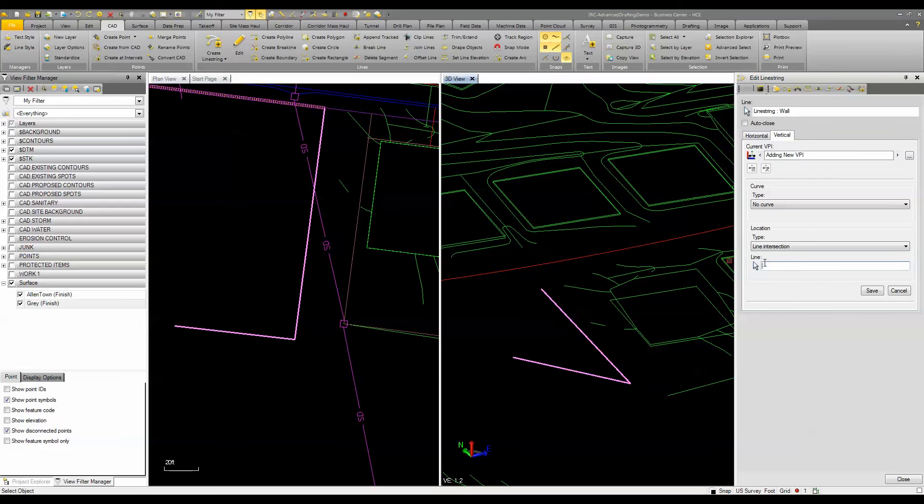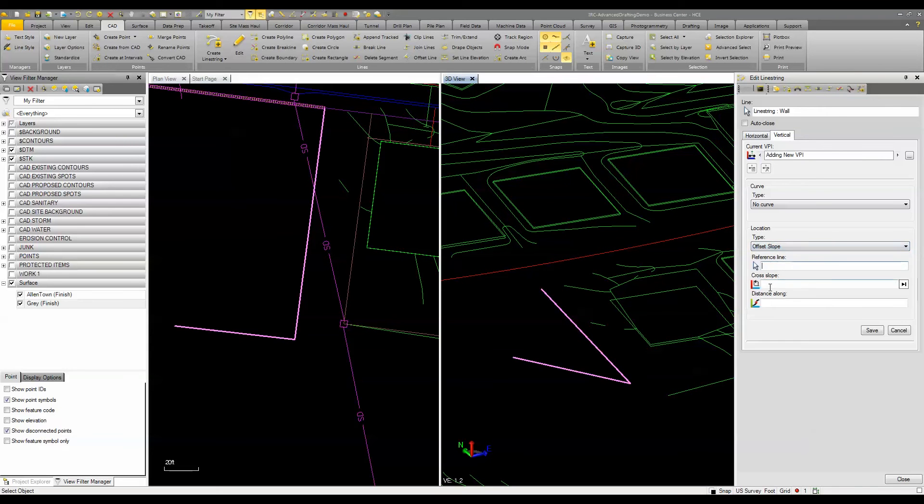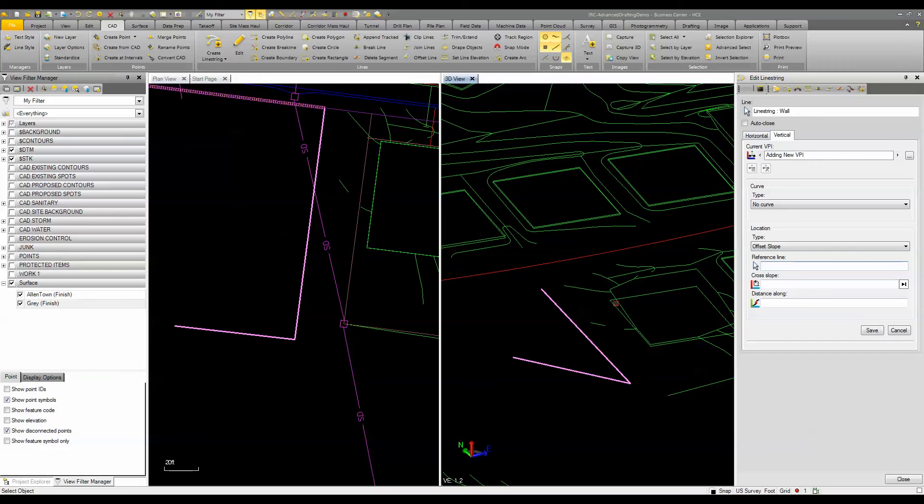The new functionality is this ability to create an offset slope. So what I can do here is pick a reference line. So if I come over to my 3D view and I'm going to pick this bottom of this pad of this footprint of this building here and it's going to ask me for my cross slope.